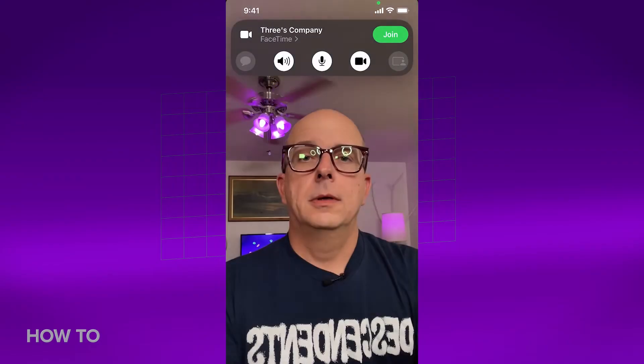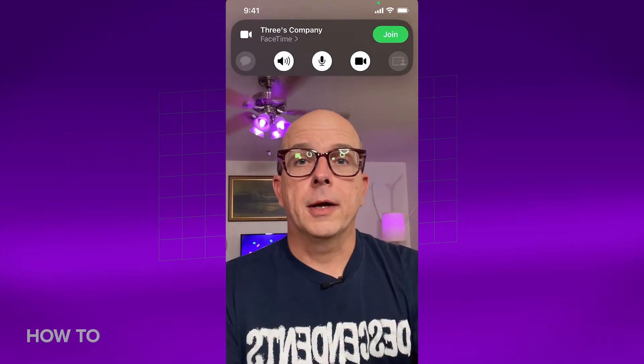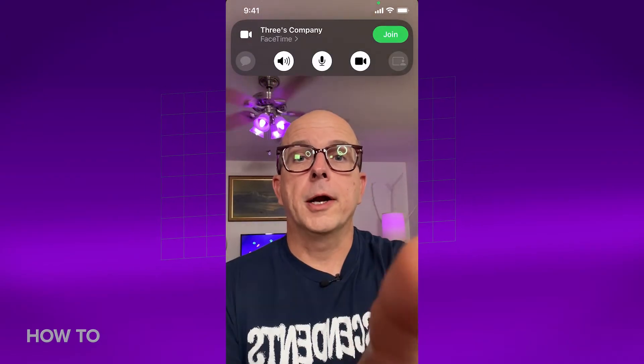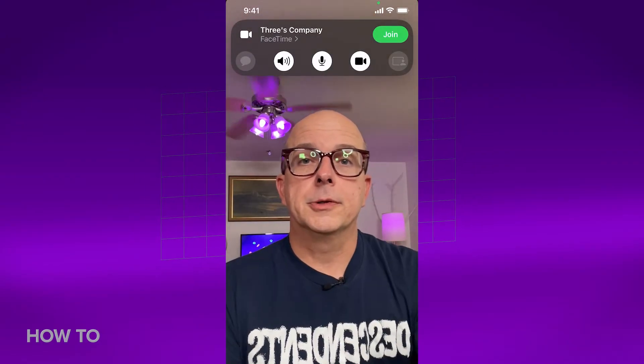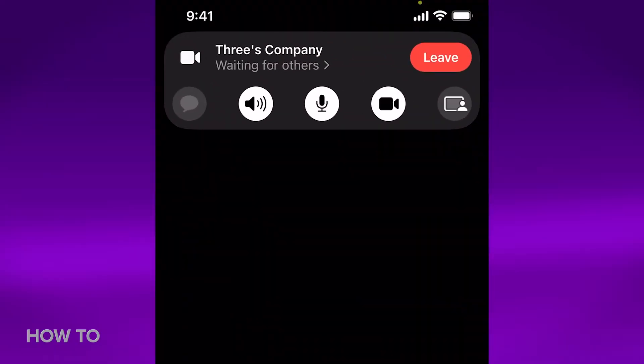Tap that and you'll get a preview of your camera shot, along with your audio and video options. Tap Join, and now you're waiting for your other callers to join the call.